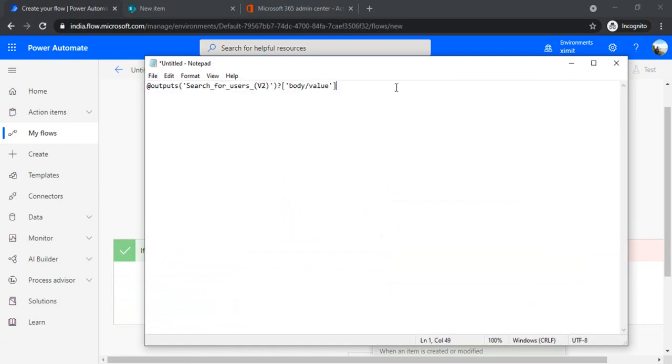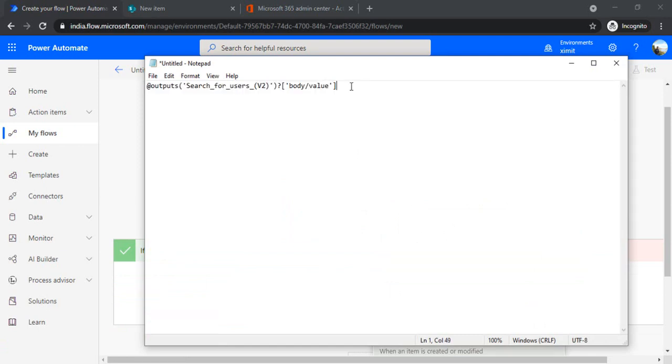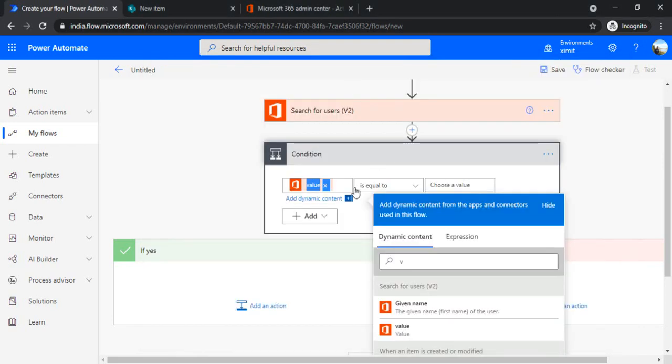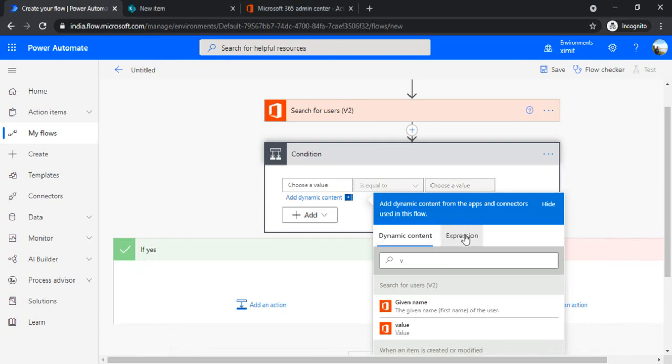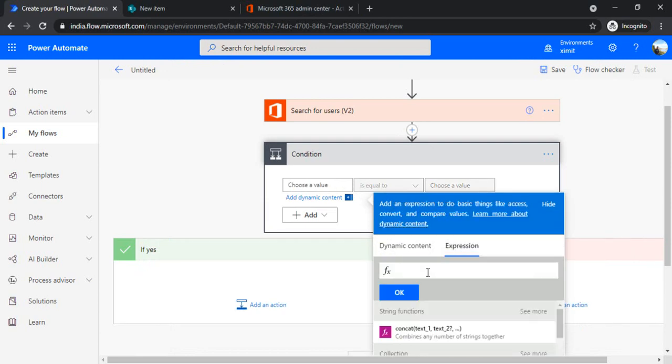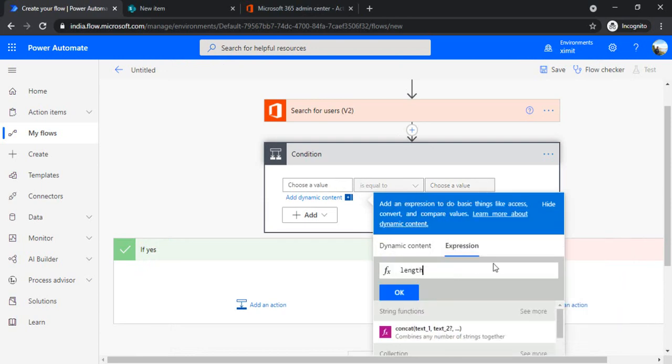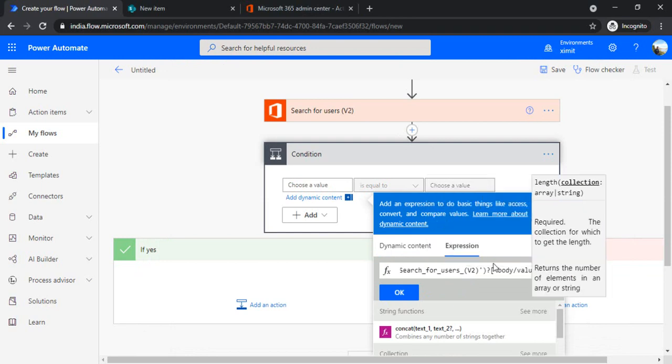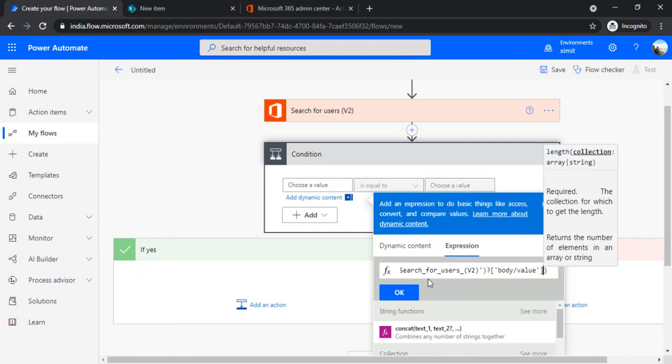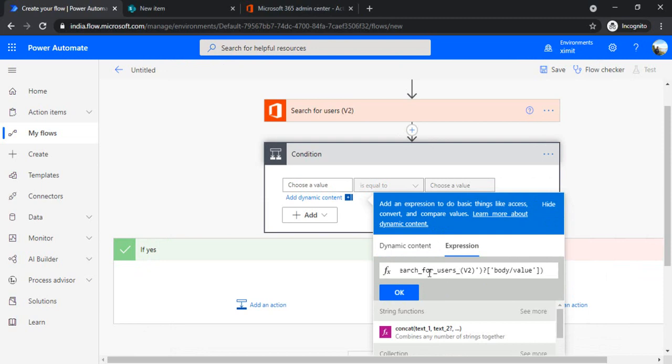...the expression for checking whether this value contains the array which I'm getting from the previous step. If the length of the array is more than zero, that means that's a positive condition. I'm just removing it and using the length expression. If length of this output is... so I'm clicking OK.